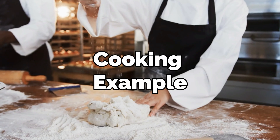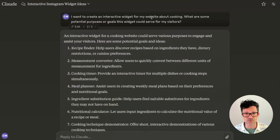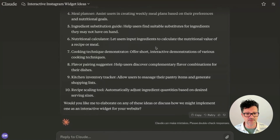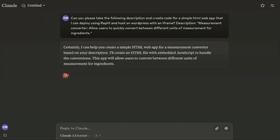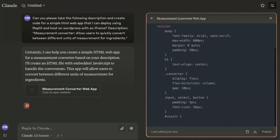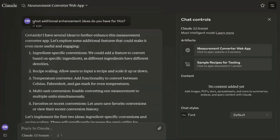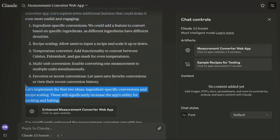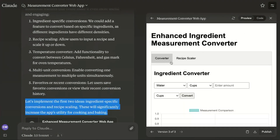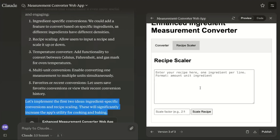You can create any kind of app that you want here — that's why the brainstorming phase is so important. Here's another example for a cooking website where I said I want to create an interactive widget for a cooking website. It generated a bunch of different ideas and I grabbed that same prompt, dropped it into Claude with my description, and it created a simple web app for measurement converting. I then asked it what additional enhancement ideas it had, and it generated a bunch and automatically started implementing the first two — including this recipe scaler where you can enter your entire recipe and tell it you want to make twice, three times, or half the amount.